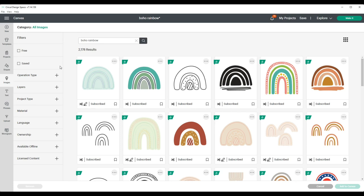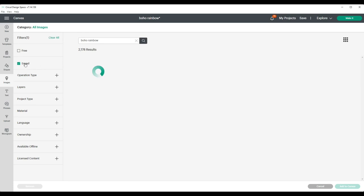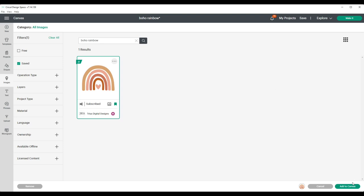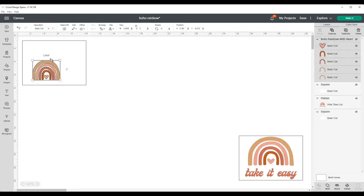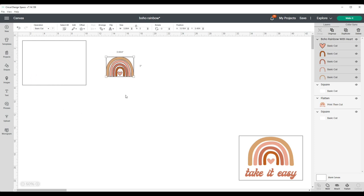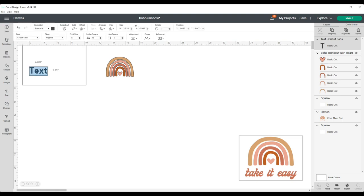And just scroll through and find the one that you like. I have mine saved to my favorites, and this is the one that I liked. Click add to canvas. After I found the rainbow, I know I wanted to add a saying under it, so I went ahead and added text and I wanted to say take it easy.